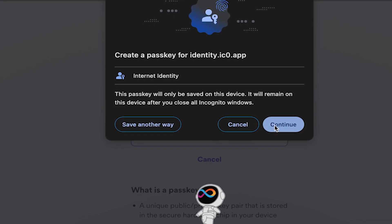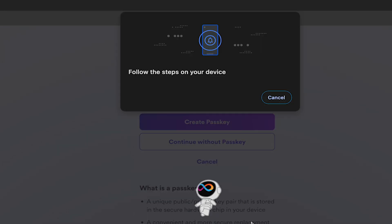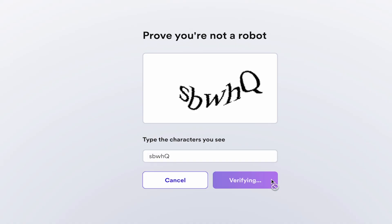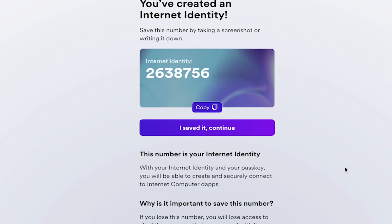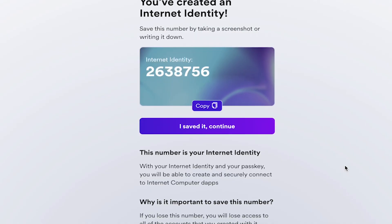I'm on a MacBook with Touch ID, so I'll use my thumbprint as a passkey. Your passkey type will depend on the device that you're using. Prove you're not a robot. And now you've successfully created an internet identity. Congratulations!